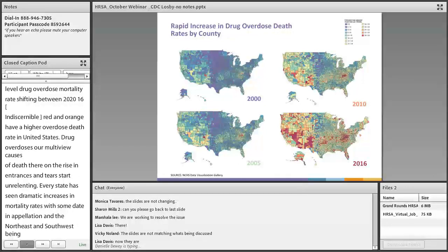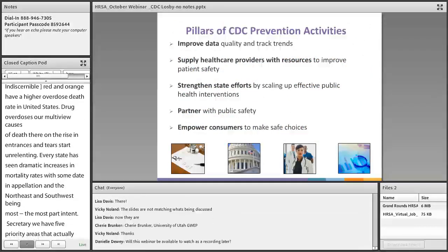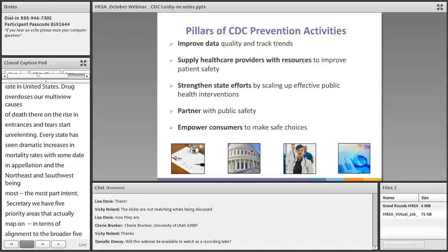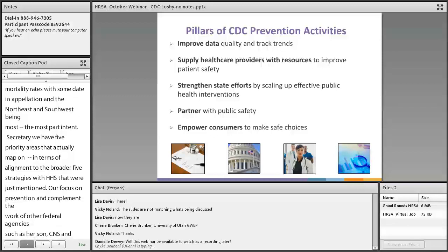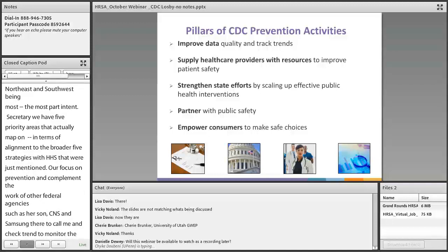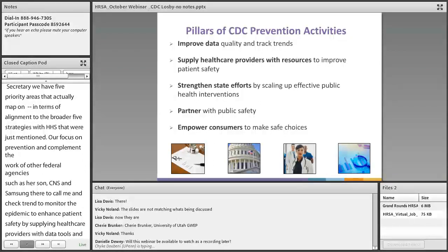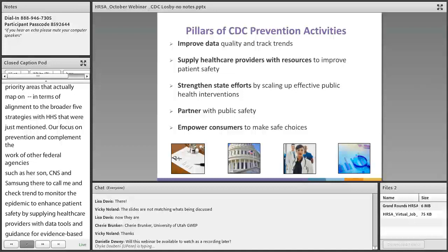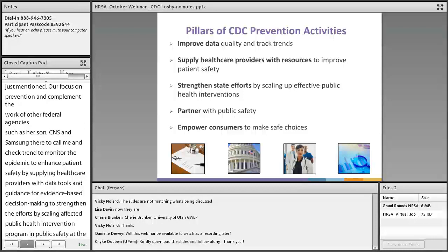At CDC, we have five priority areas that map onto the broader five strategies of HHS. Ours focus on prevention and complement the work of other federal agencies such as HRSA, CMS, and SAMHSA. They are: to improve data quality and track trends; to enhance patient safety by supplying healthcare providers with data, tools, and guidance for evidence-based decision-making; to strengthen state efforts by scaling up effective public health interventions; partnering with public safety as the epidemic has moved into illicit drugs; and empowering consumers to make safe choices.